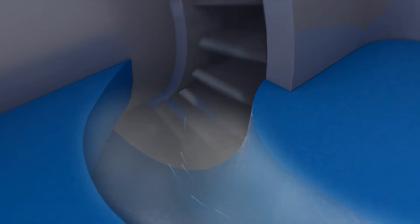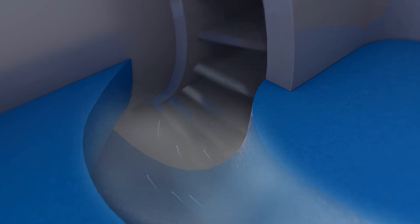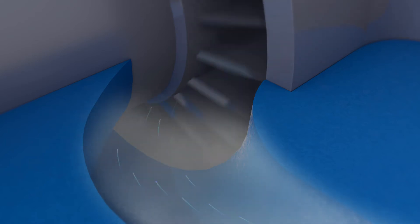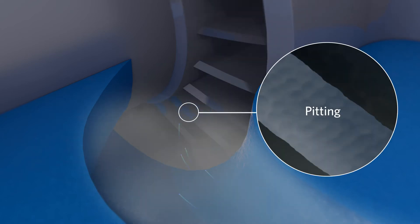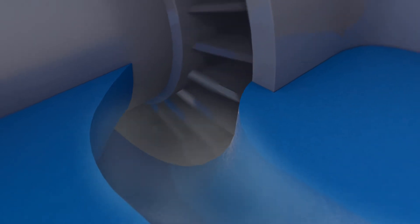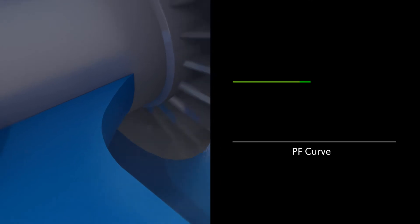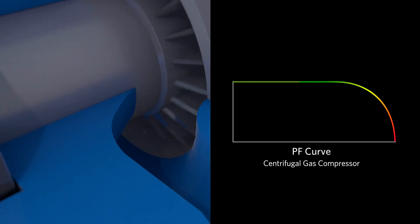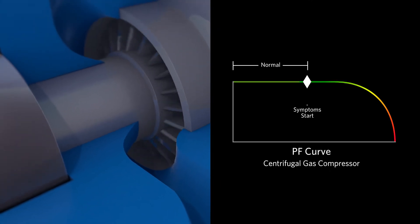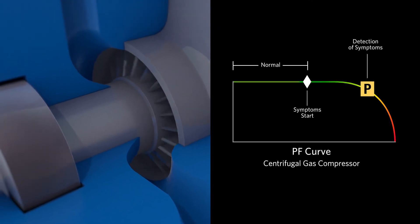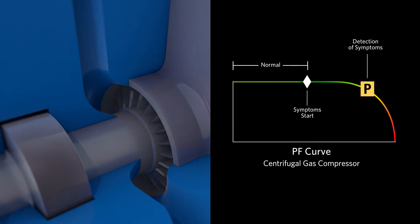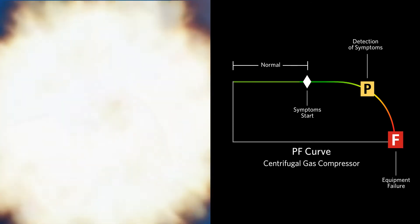Additionally, compressor blades spin at extremely high velocities to compress gas, so the impact of every drop of liquid can cause pitting and deposition. Such microscopic repeated damage over time causes compressor blades to lose integrity, become misaligned, and cause catastrophic failure.